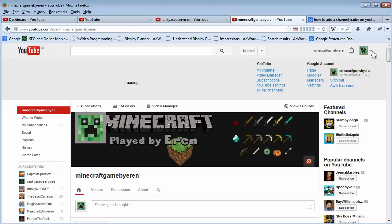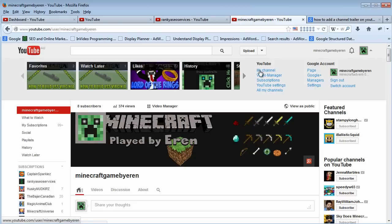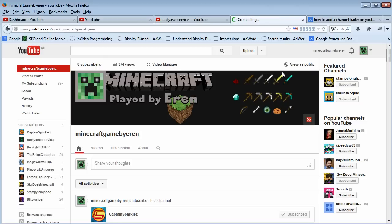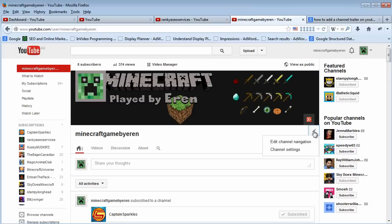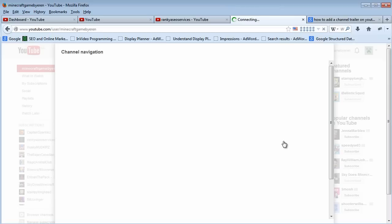Once you log into your YouTube channel, locate 'my channel' option, press on it, and then press on this particular pencil link here. Once you do, locate 'edit channel navigation' and press on it. This is the tricky part a lot of people get confused.